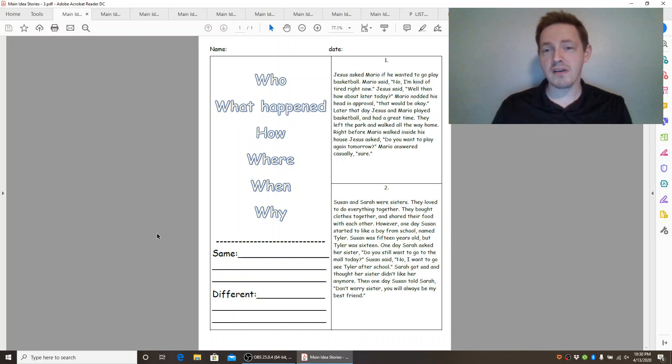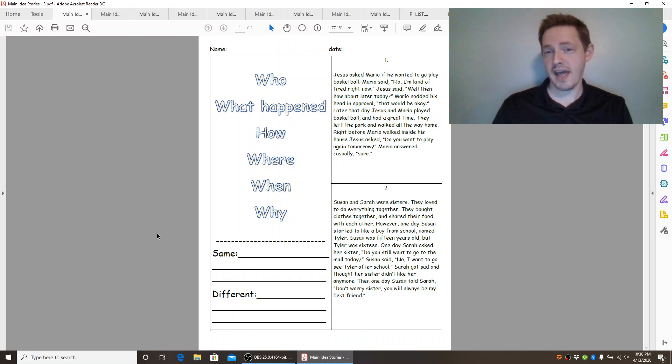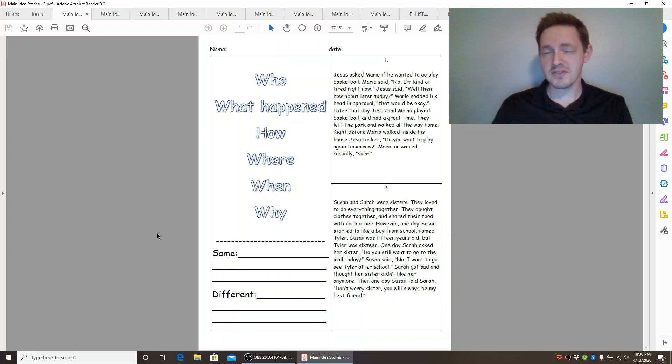They left the park and walked all the way home. Right before Mario walked inside his house, Jesus asked, do you want to play again tomorrow? Mario answered casually, sure.